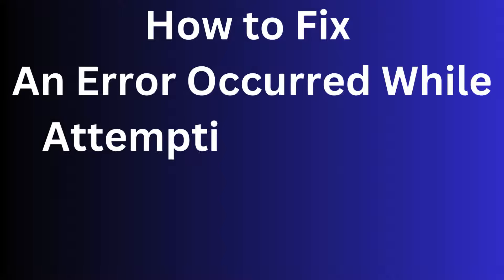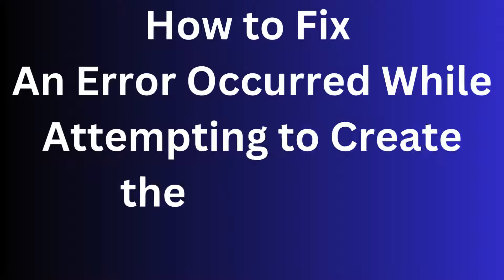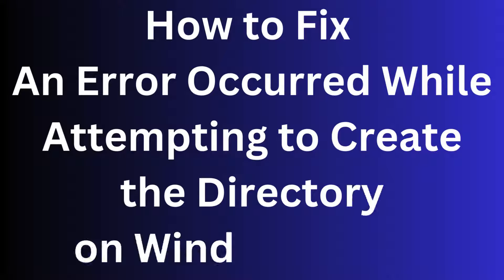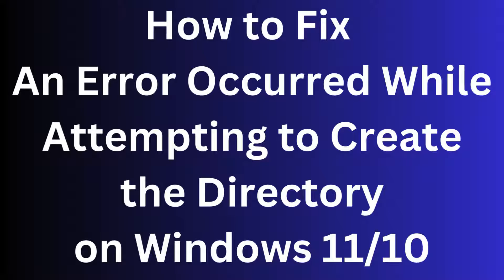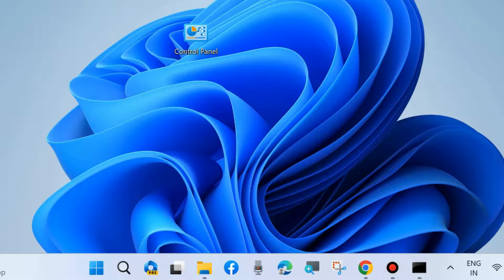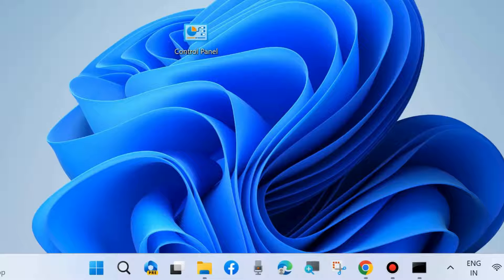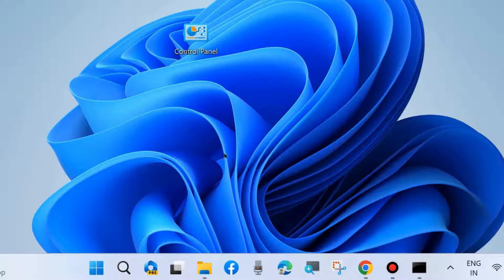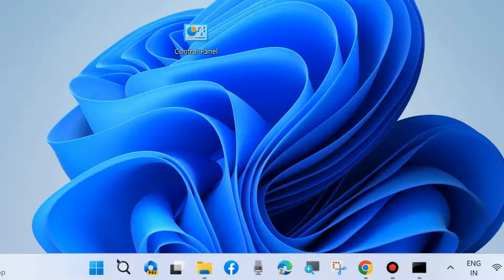How to fix an error occurred while attempting to create the directory on Windows 11 and Windows 10. If you are receiving this type of error message, here are the fixes and the first workaround.